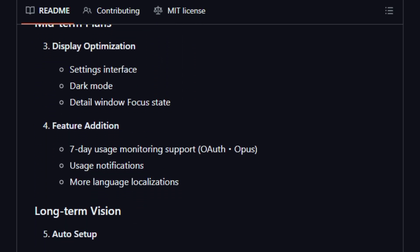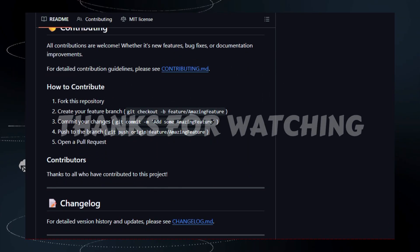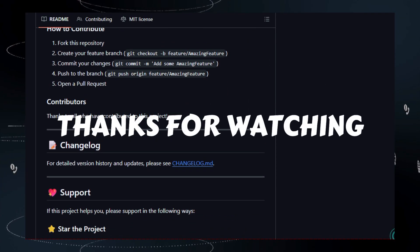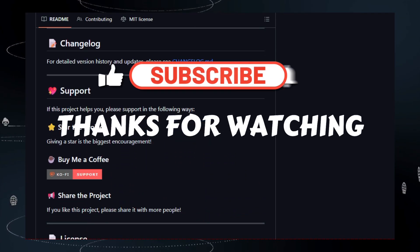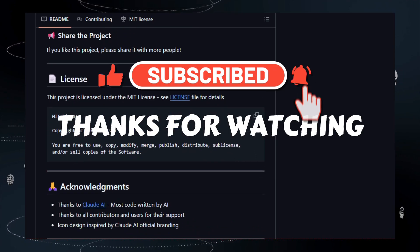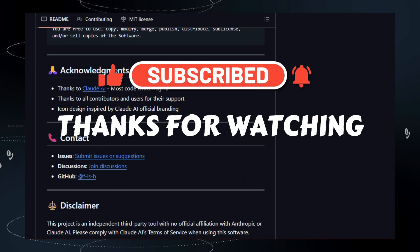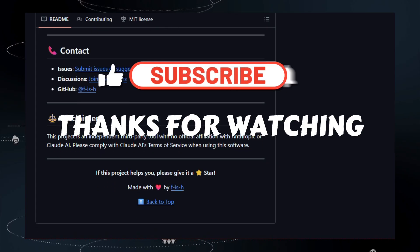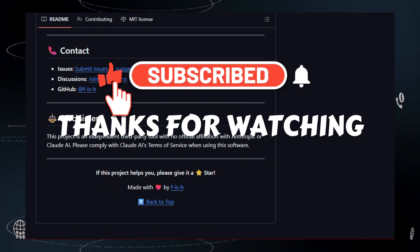That wraps up Part 1 of this week's trending GitHub repos. Thank you for watching. If you found a project that sparks your interest, please hit the like button, subscribe for more deep dives, and enable notifications so you don't miss Part 2. Let us know your favorite repo in the comments below, star the linked projects in the description, and try the demos for yourself.